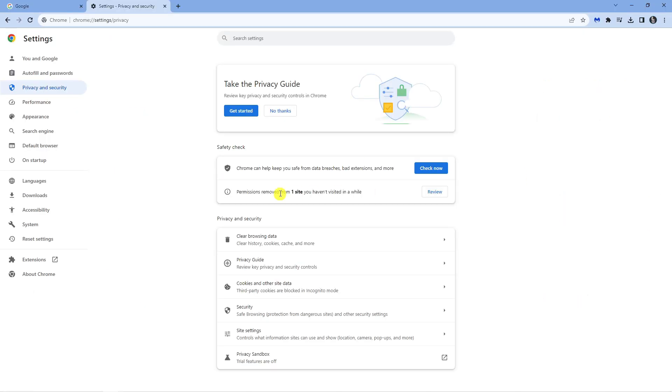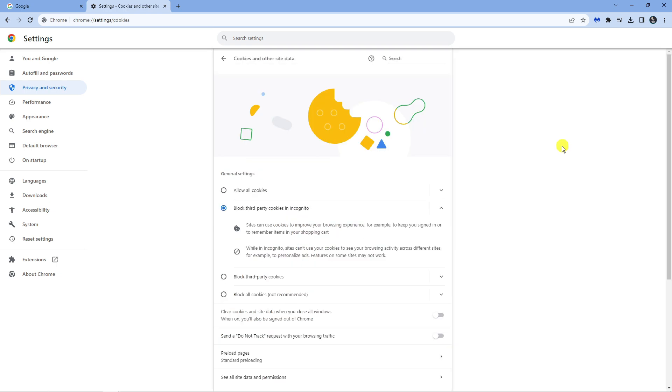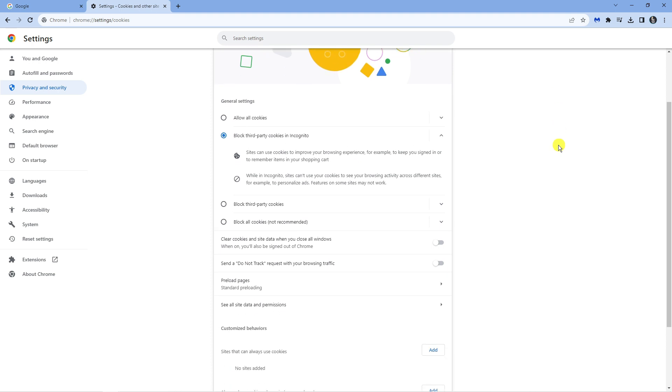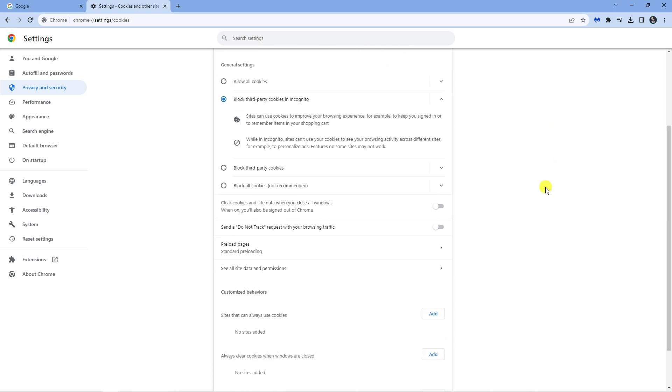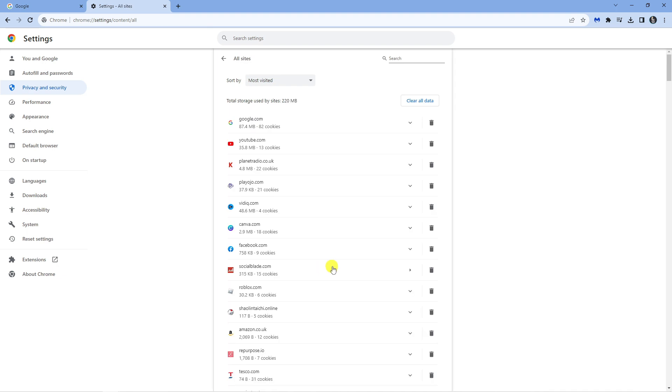From here, look at the privacy and security section and click onto cookies and other site data. Scroll down slightly until you see the see all site data and permissions option. Give that a click and at the very top of the page, type into the search box Roblox.